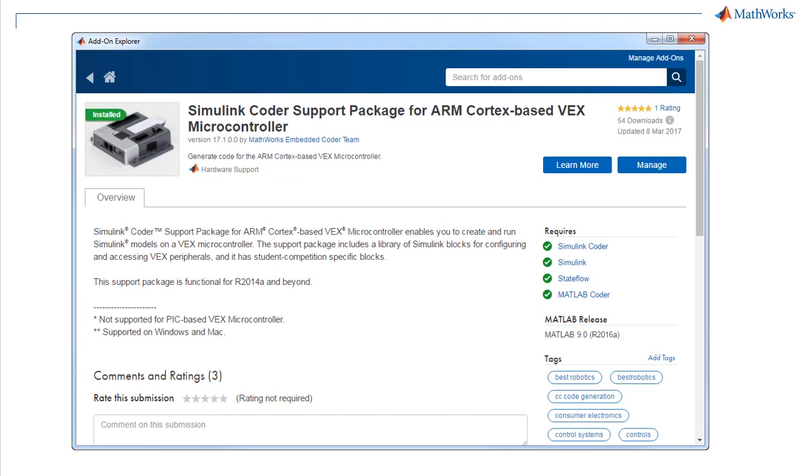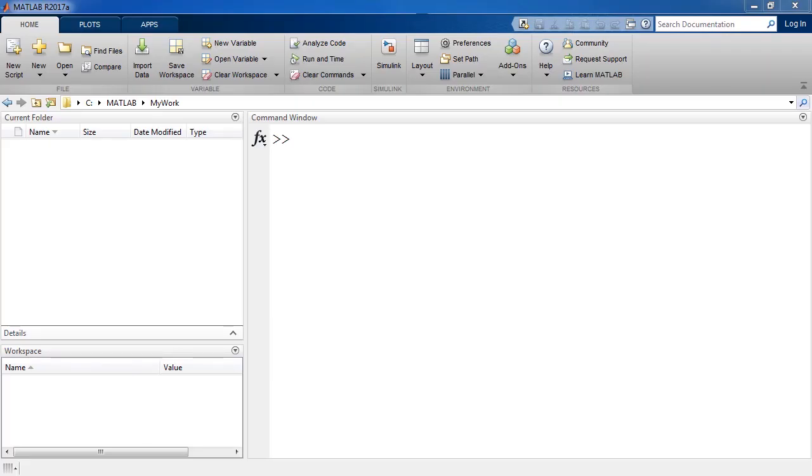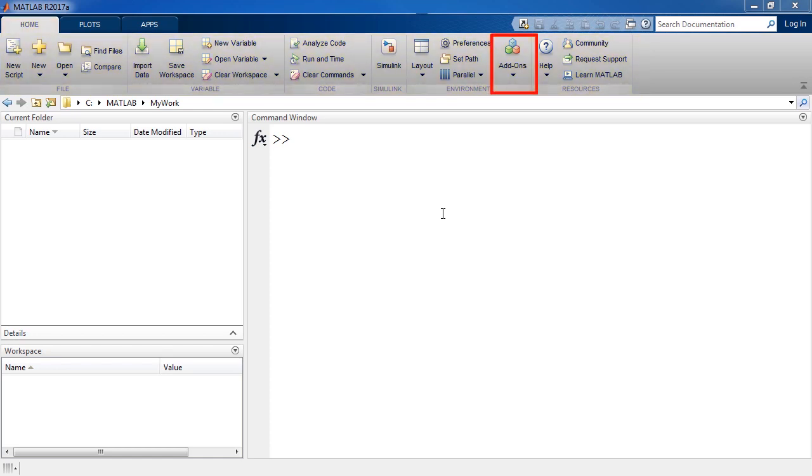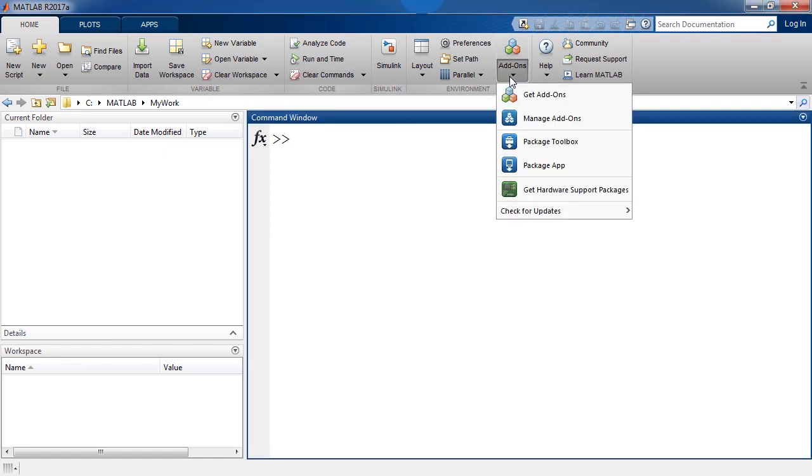Now, let's switch to MATLAB Desktop. Navigate to the Add-ons button in the Home tab. Click the button and select Get Add-ons.